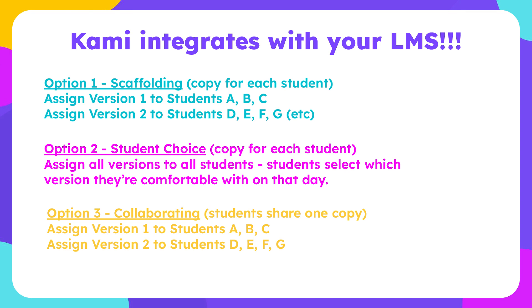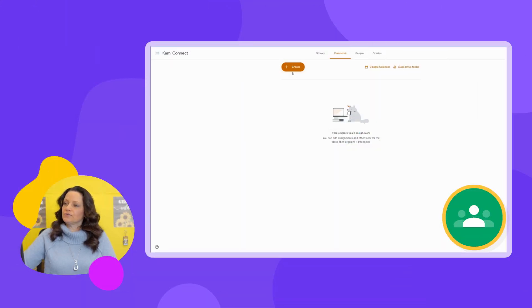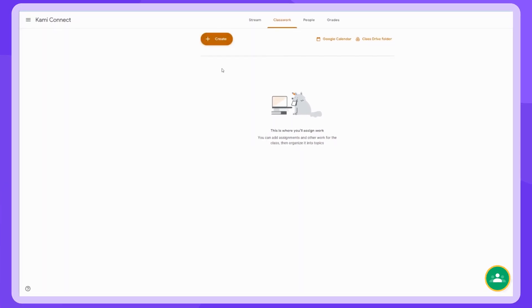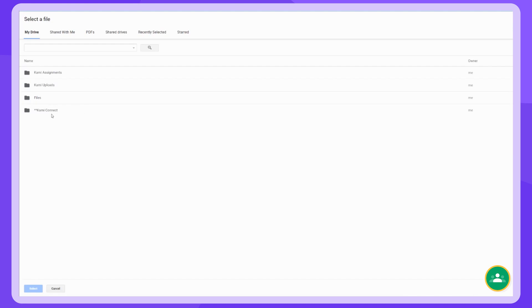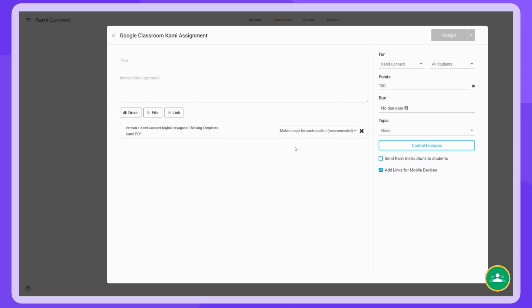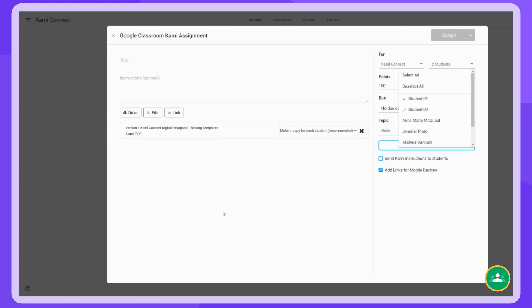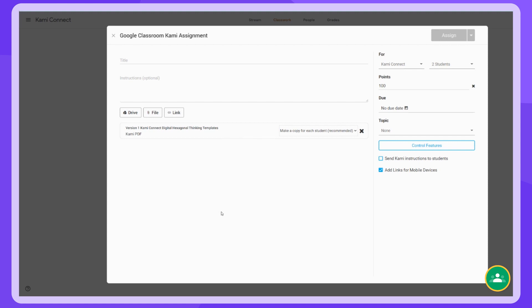Another great feature of CAMI is that it integrates with your LMS. Whether you use Schoology, Google Classroom, or Canvas, you can take these four different versions of the assignment and post them to your students. When assigning, you have three different options. The first option is to take version one and assign it to the students you feel it's most appropriate for, then take version two and assign it to those students, and so on. In Google Classroom, you come to Create CAMI Assignment, search your drive for version one, make sure you're making a copy for each student, select the students you feel are ready for version one and assign it, then repeat for versions two, three, and four until all students have been assigned one of the versions.